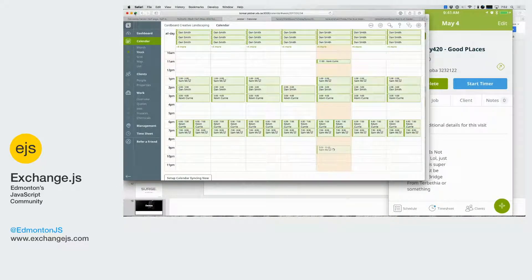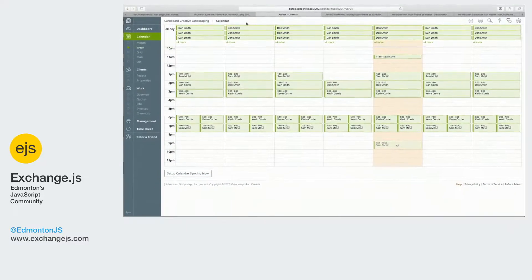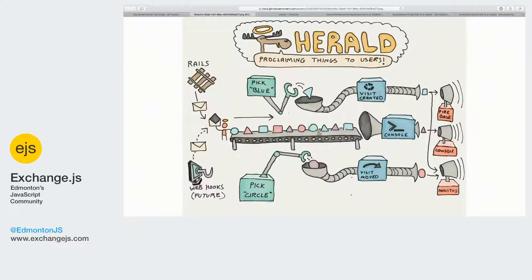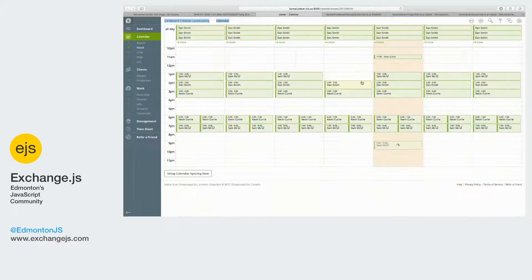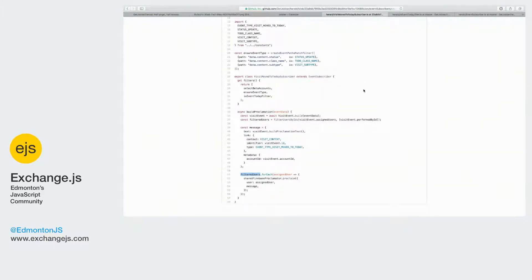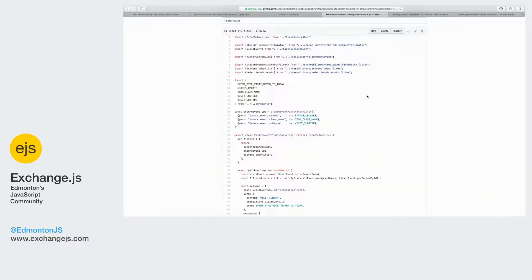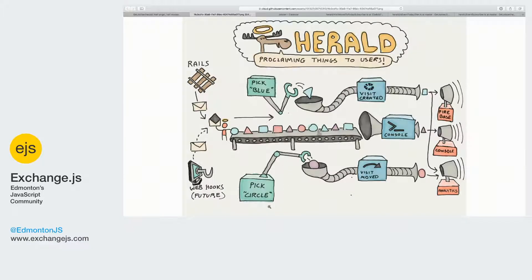So from a more technical point of view, what we're doing here - if we come back to our diagrams, I'll show you one of the subscribers. So this is a very simple subscriber. This is 'a visit was moved on to today.'